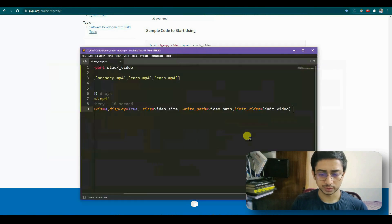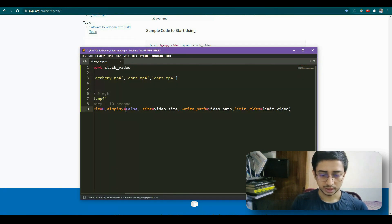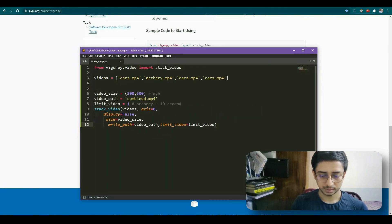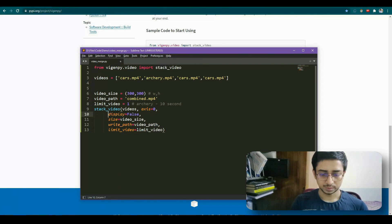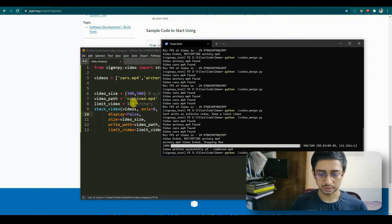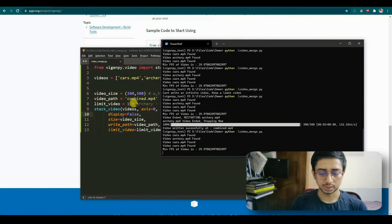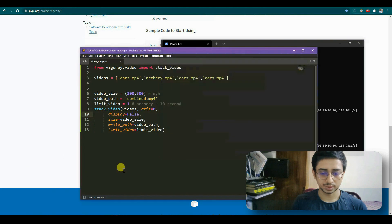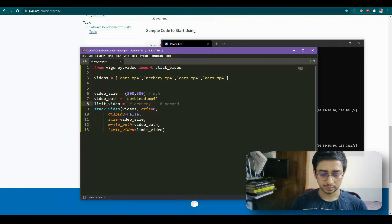If you don't want to view the output while processing, set 'display=False' and it will not show you anything — it will just internally run, merge the videos, and write the output silently. Setting 'limit_video=0' means it will stop when the first video (index 0) ends.